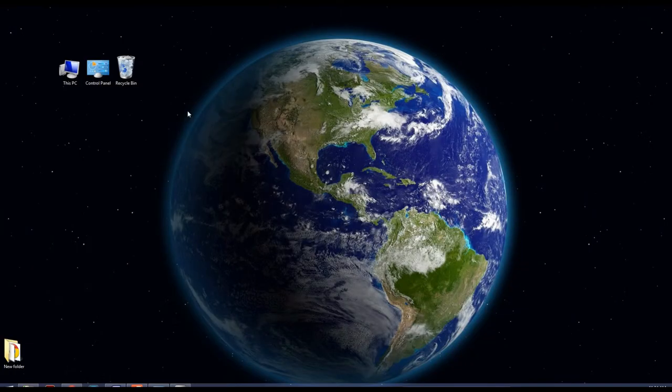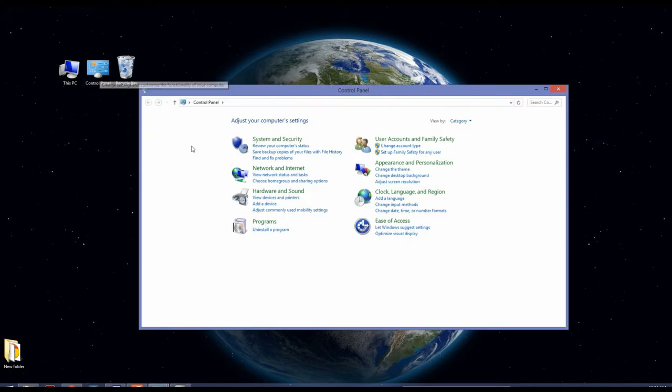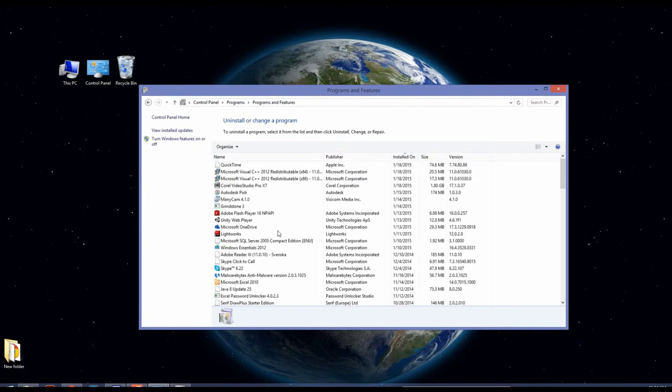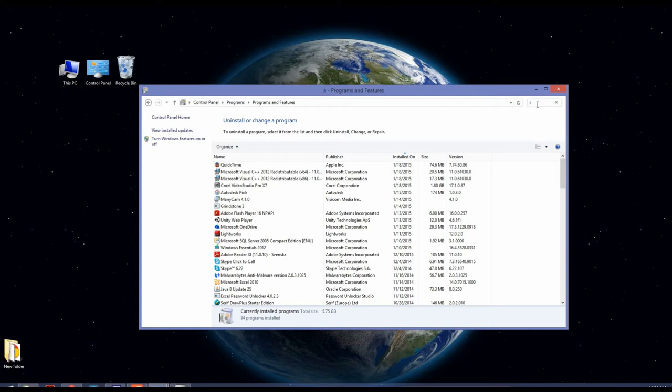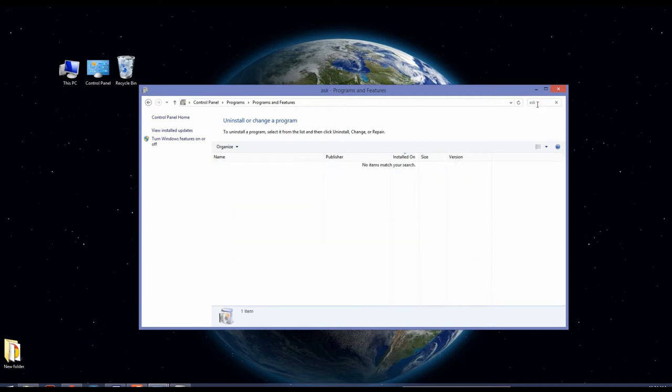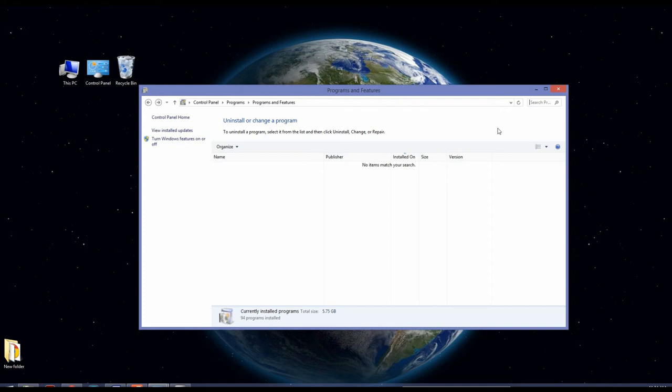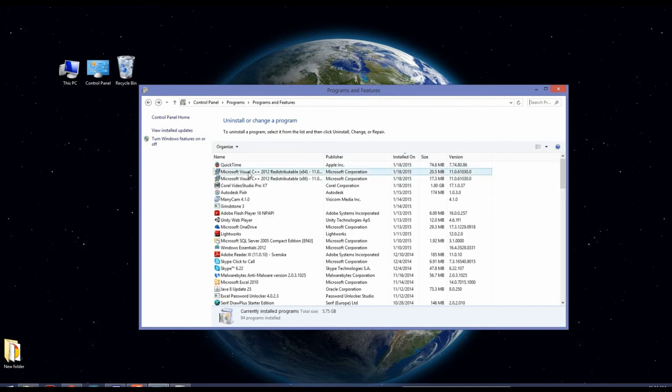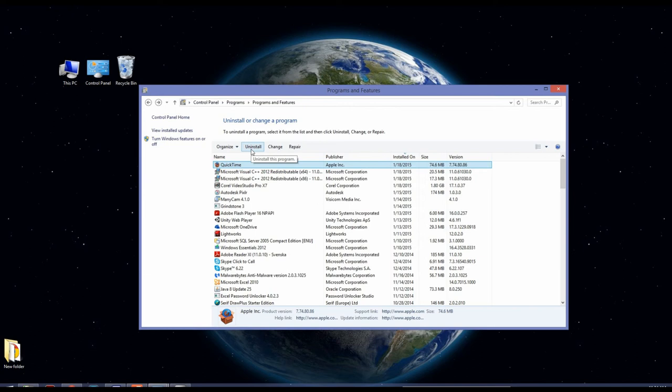...check your Control Panel. Go to Programs, Uninstall a Program. In the search, type 'Ask'. If Ask comes up here, you just press it like this and click Uninstall, and it will be uninstalled here also.